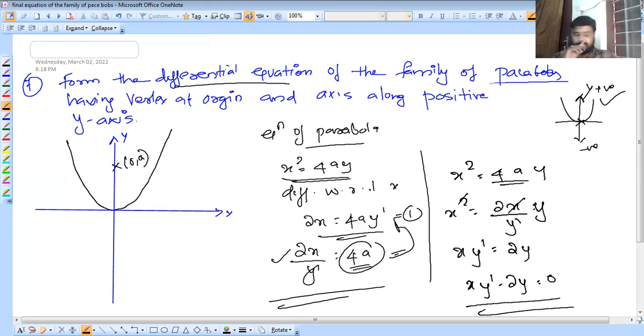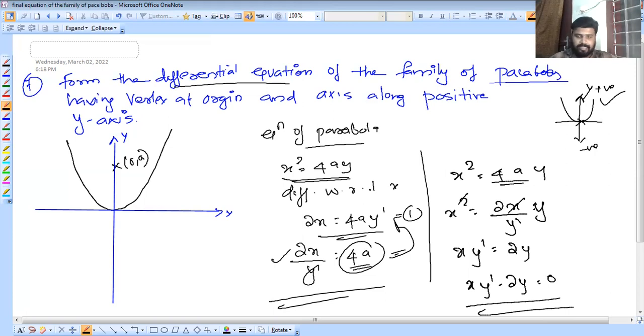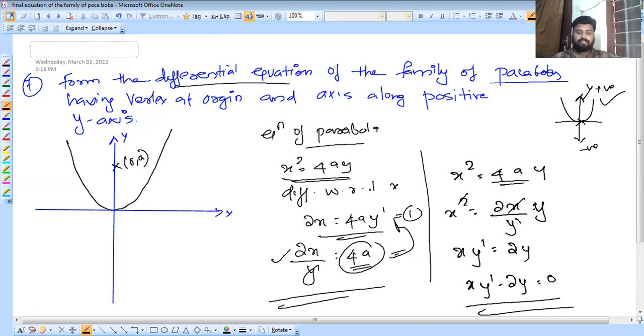This is our differential equation: x·y-dash minus 2y equals 0.